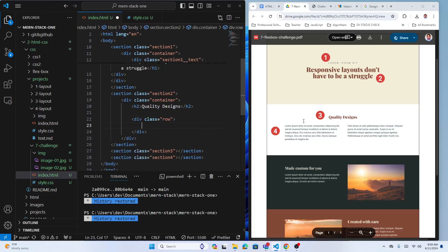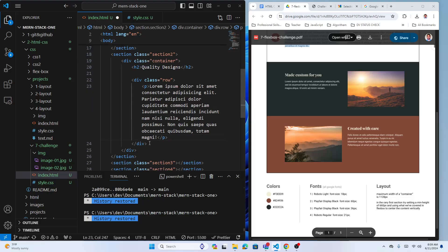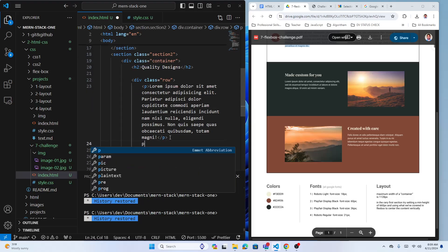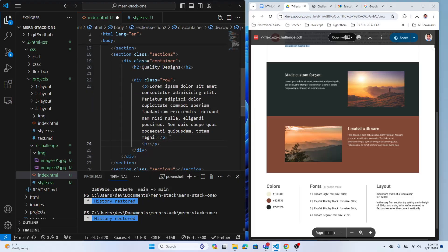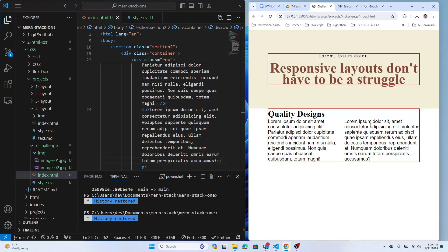Because the two paragraphs are just by themselves — no additional children — they'll align automatically when the row has display flex. The row class already has display flex and a gap, so it will work automatically.